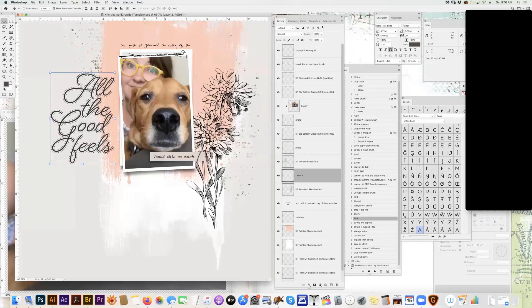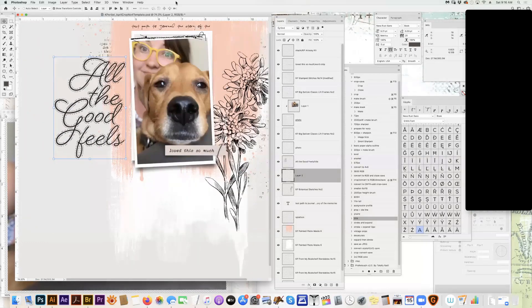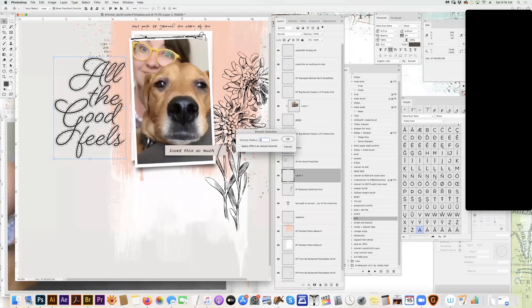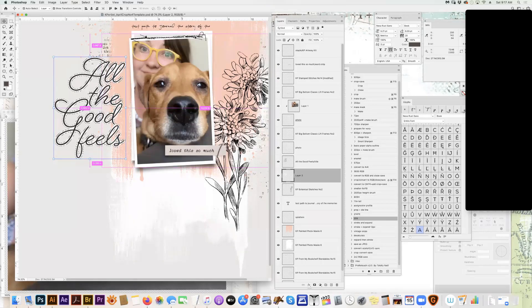Sometimes when it sees the edges of an object it's not super smooth — you can see it gets kind of chunky. So I like to go to Select, Modify, and Smooth. I smooth it generally six pixels, sometimes as much as nine. Then command-delete will fill with my background color. It's command-delete that fills with background color, not option-delete.